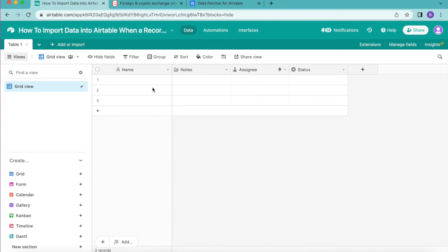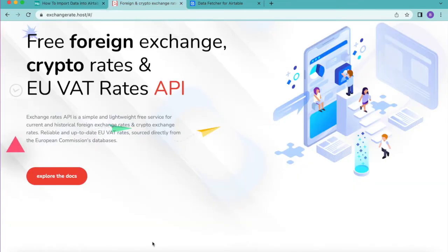We're going to import currency data when a record is updated, but you can use the same approach to import stock prices, crypto prices, enriched leads, or any other information. Exchangerate.host is a free foreign exchange, crypto rates, and EU VAT rates API which is really easy to use.